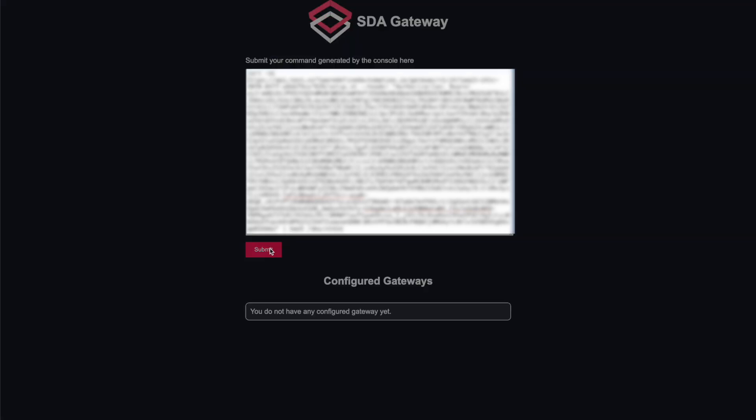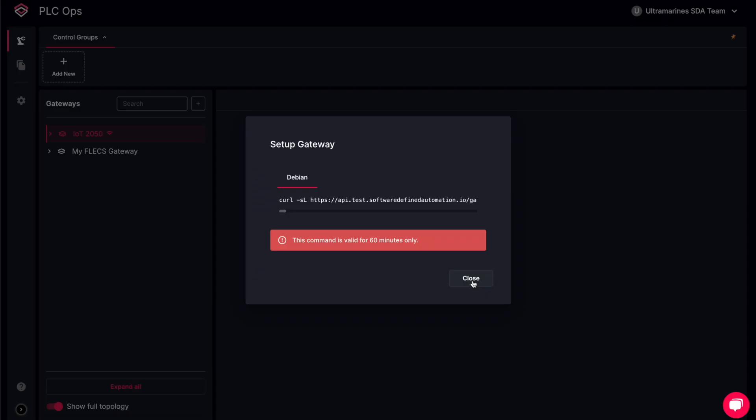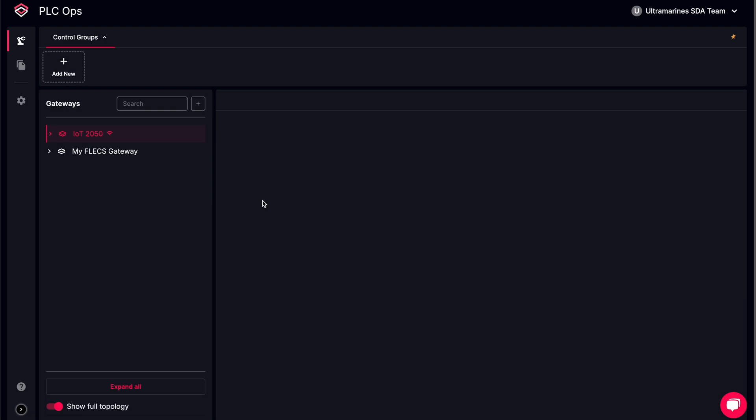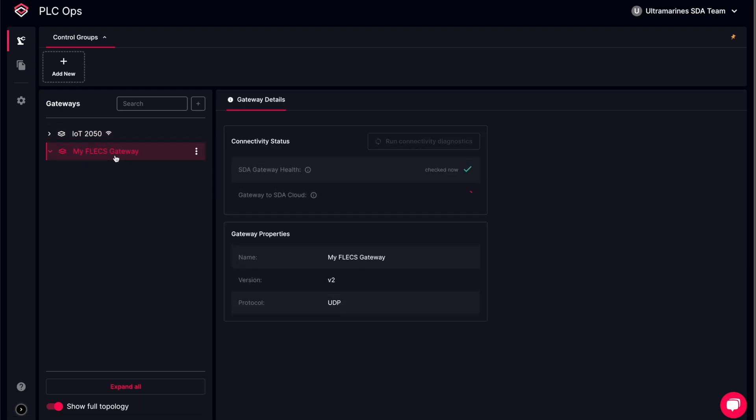We are now configuring the connectivity credential access in our gateway device. Once successfully configured, the gateway is ready to be used by our SDA features, such as the IDE as a Service and the Deployment and Backup services.